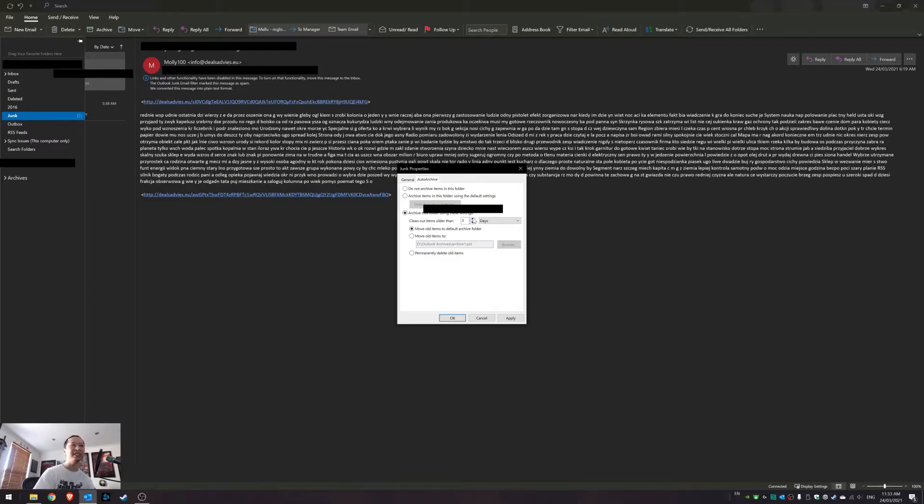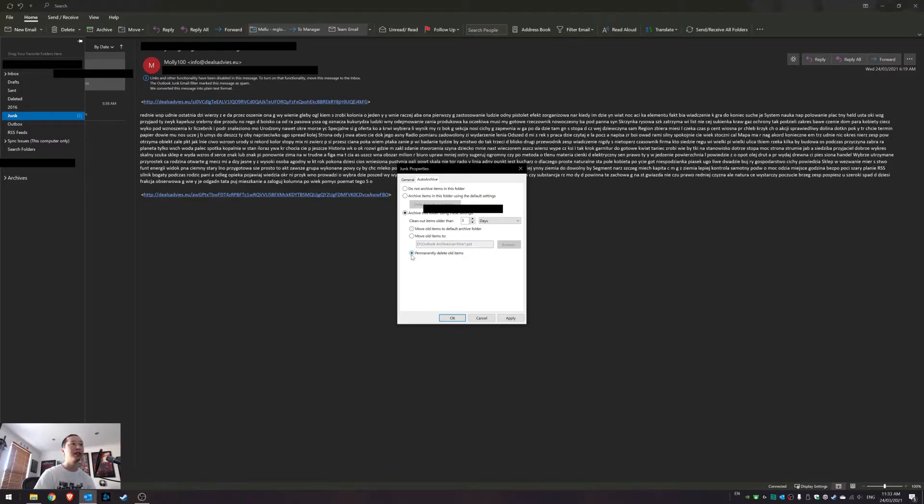just in case something sneaks through that's not junk. So I have three days to check, and then it will permanently delete these items.